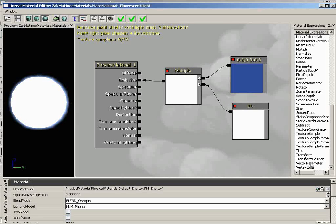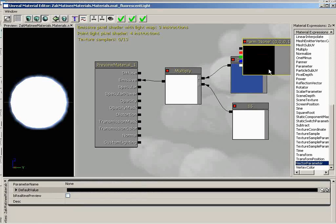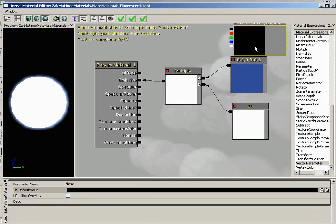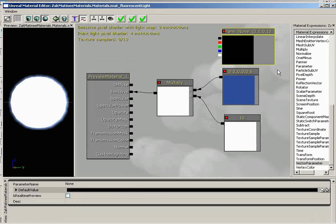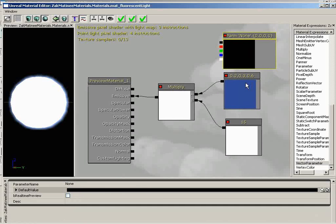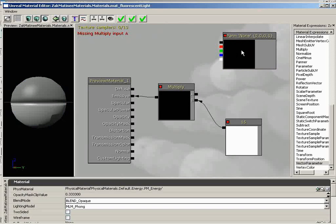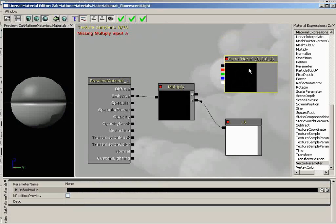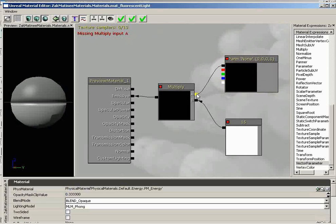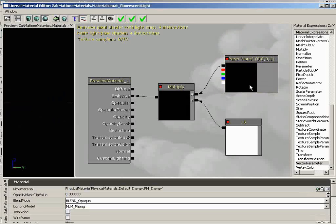Let's go ahead and bring in a vector parameter. And vector, of course, meaning that it has three full values for R, G, and B. And the really cool thing about this is it's got a color picker, which makes me very happy. Let's go ahead and nuke this blue color. We just don't need it. That's going to give us an error until we plug our new vector parameter in.